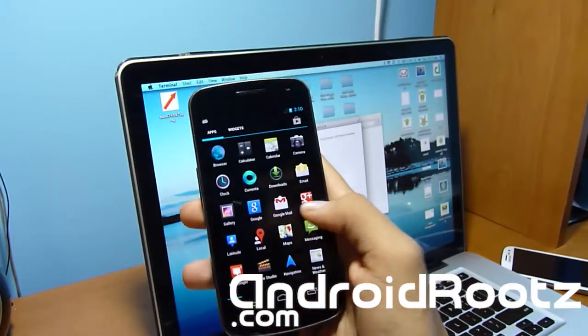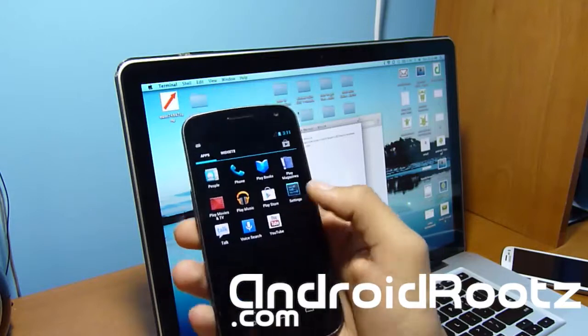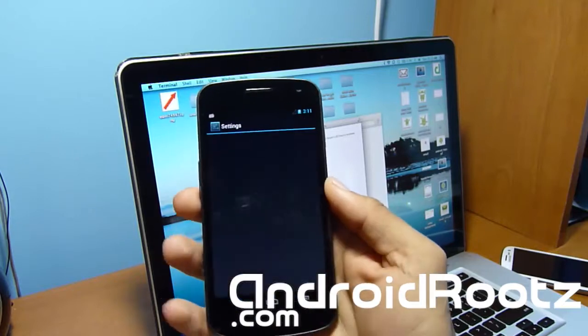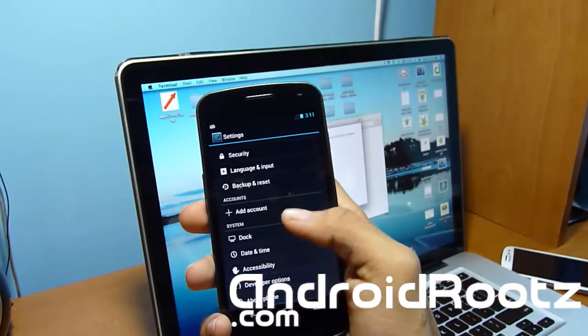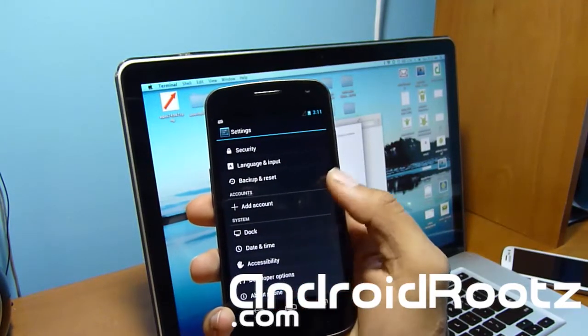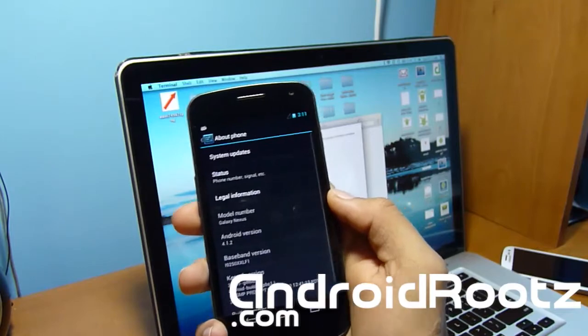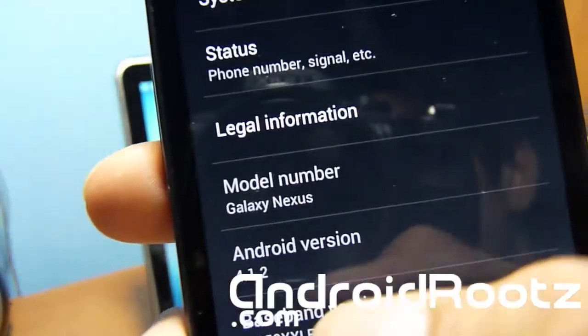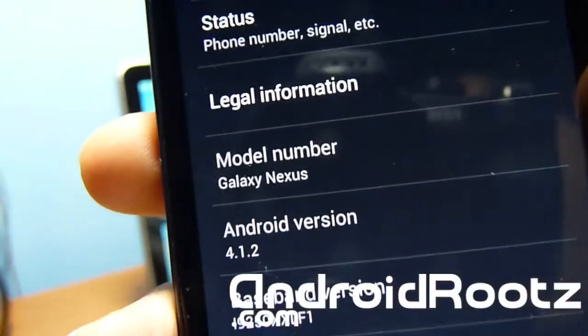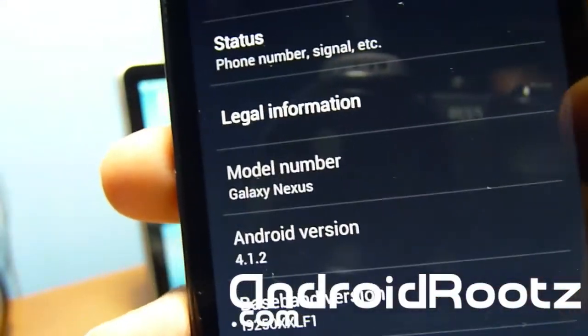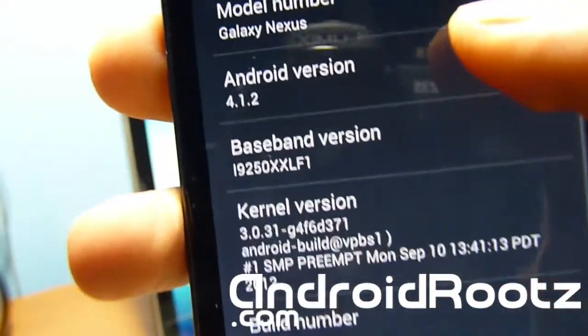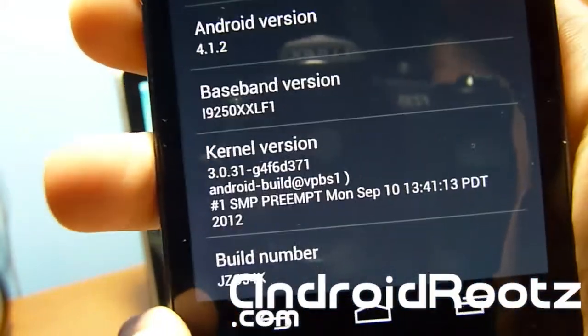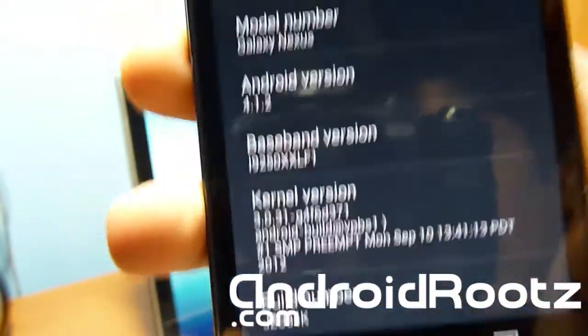So let's go into settings and about device to show you. So let's go to settings, about phone. And there you go. As you can see, you're on the official Android 4.1.2. Official. You can check out the baseband kernel as well and build number.